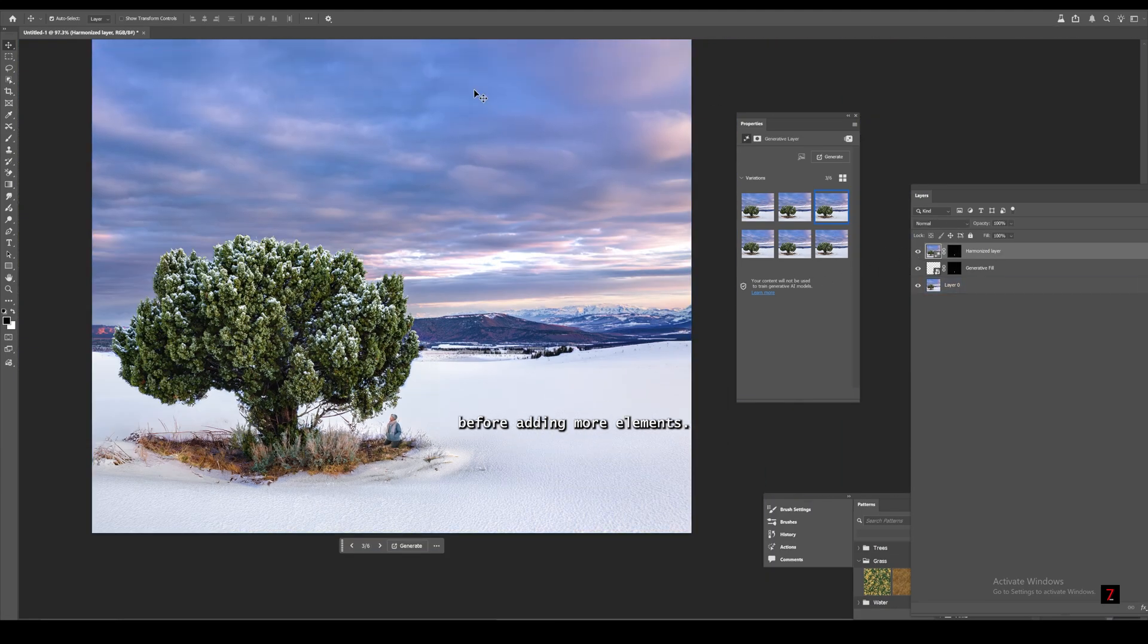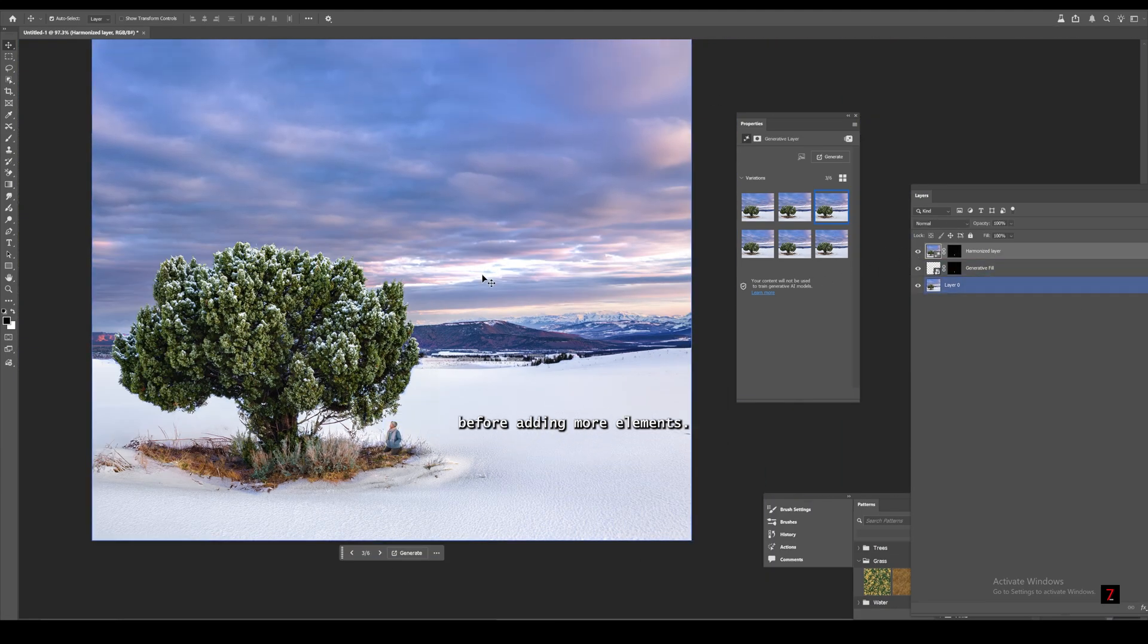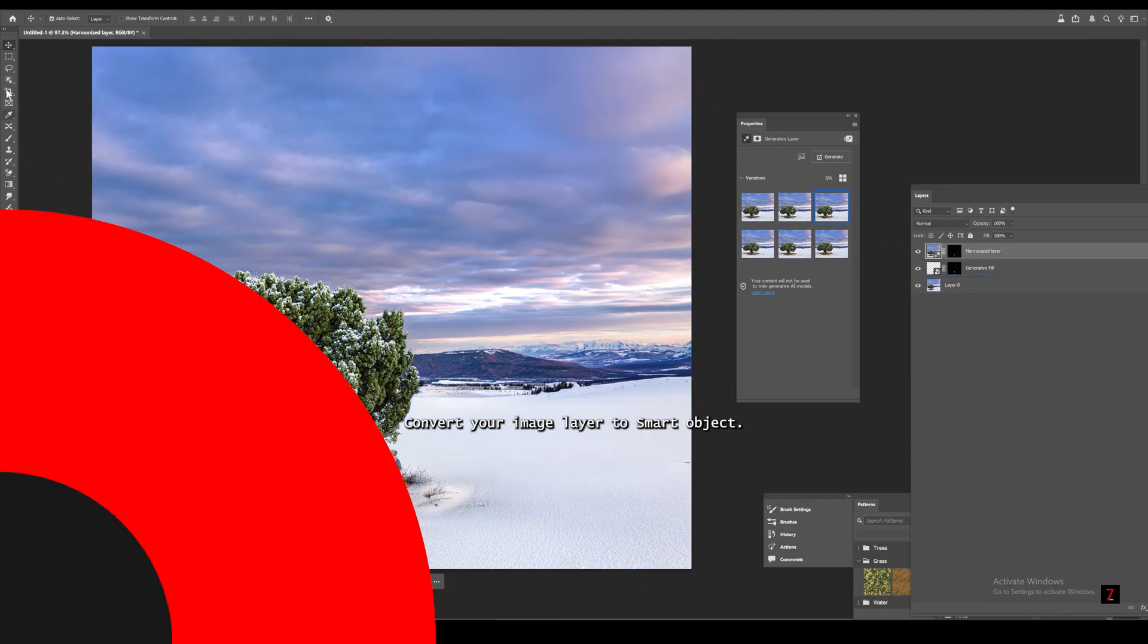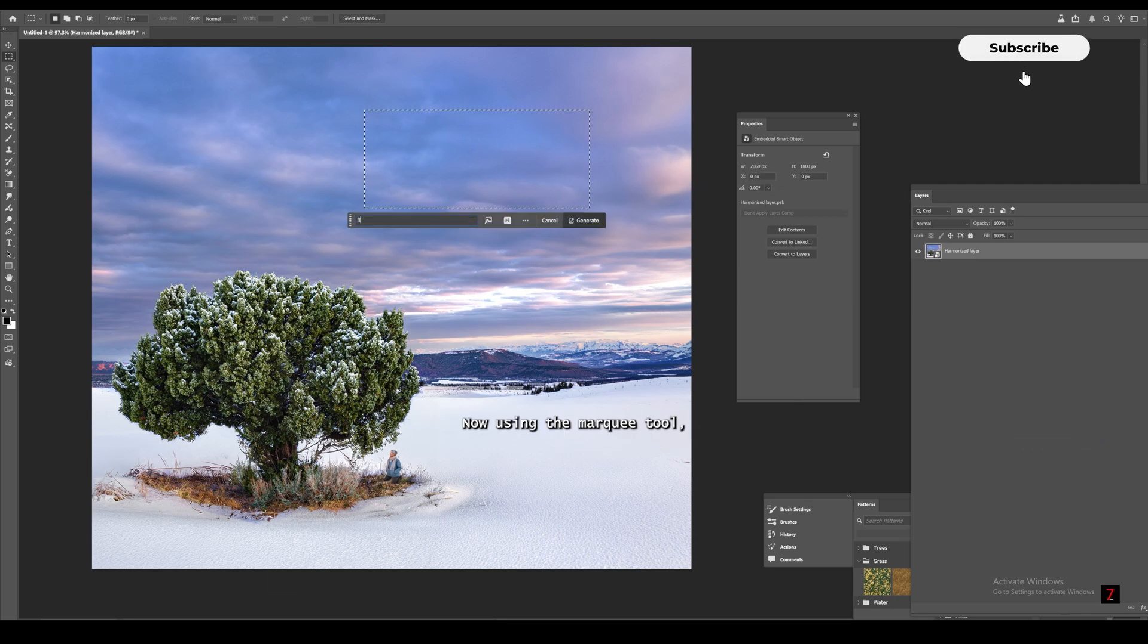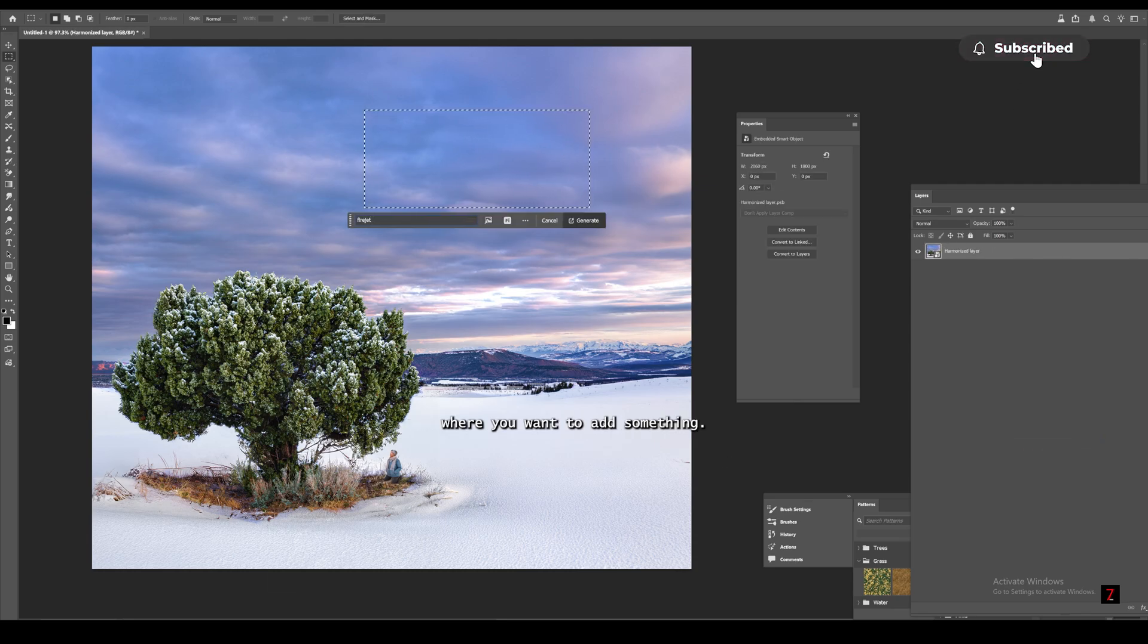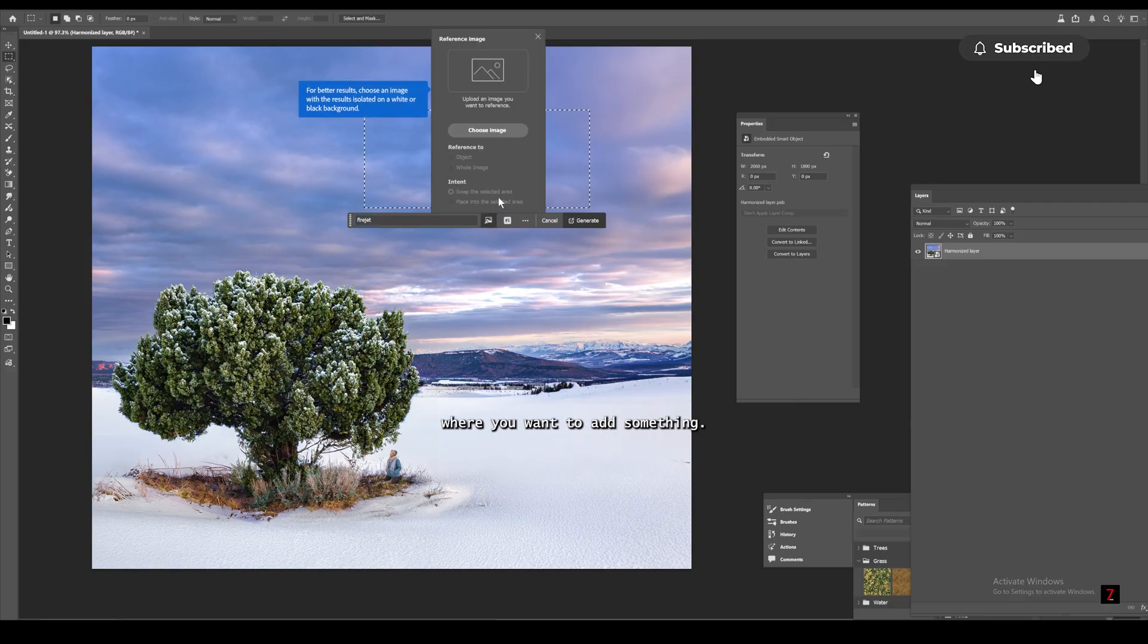Before adding more elements, convert your image layer to smart object. Now, using the marquee tool, select the area where you want to add something.